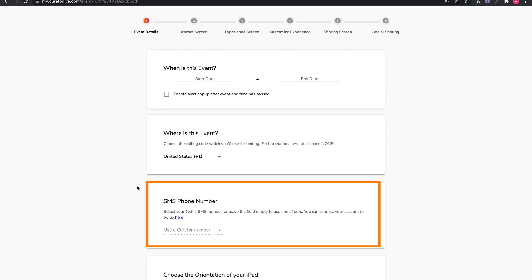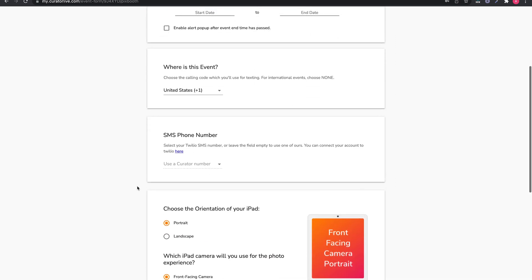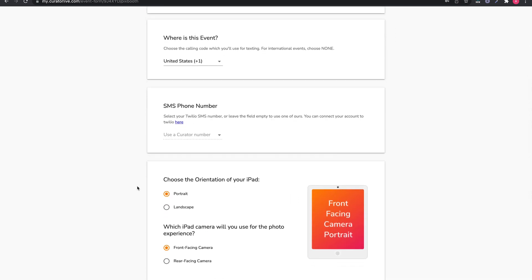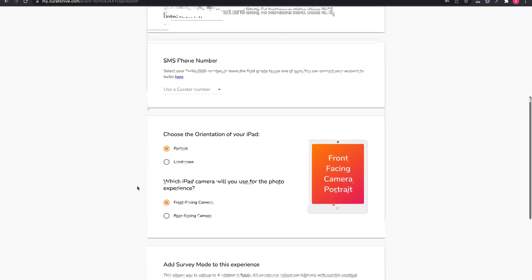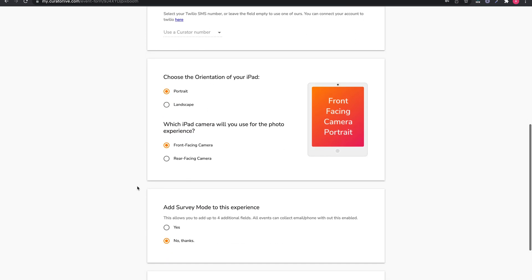SMS phone number. This only applies to subscribers who have integrated their own Twilio with the platform. You can skip this if you haven't and want to use our own pool of numbers for your text messages.